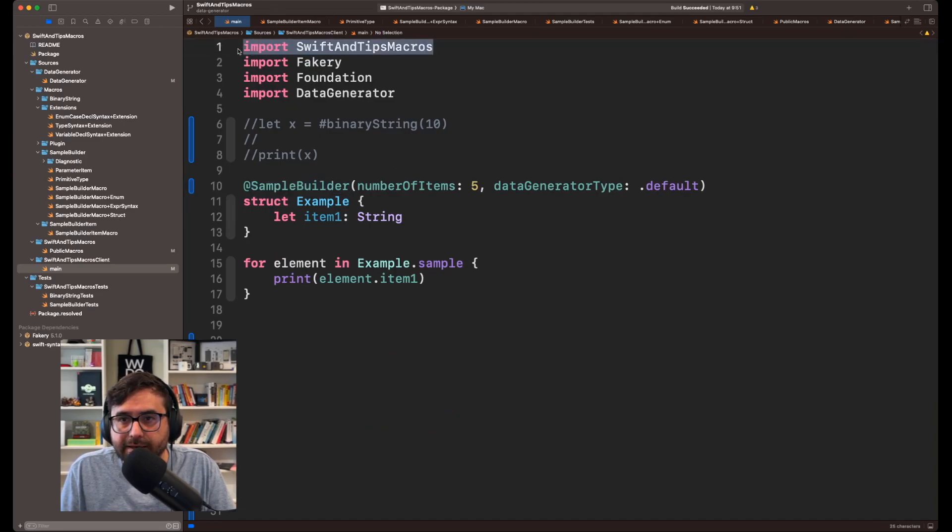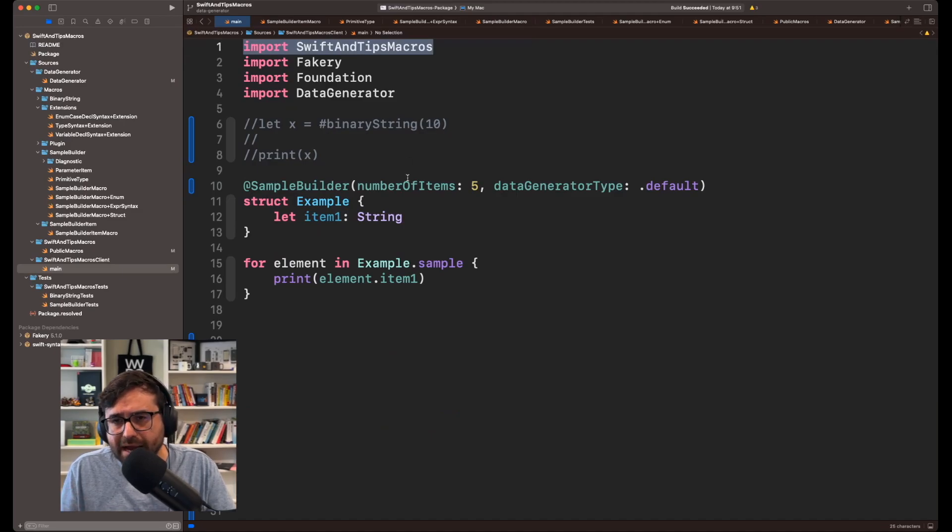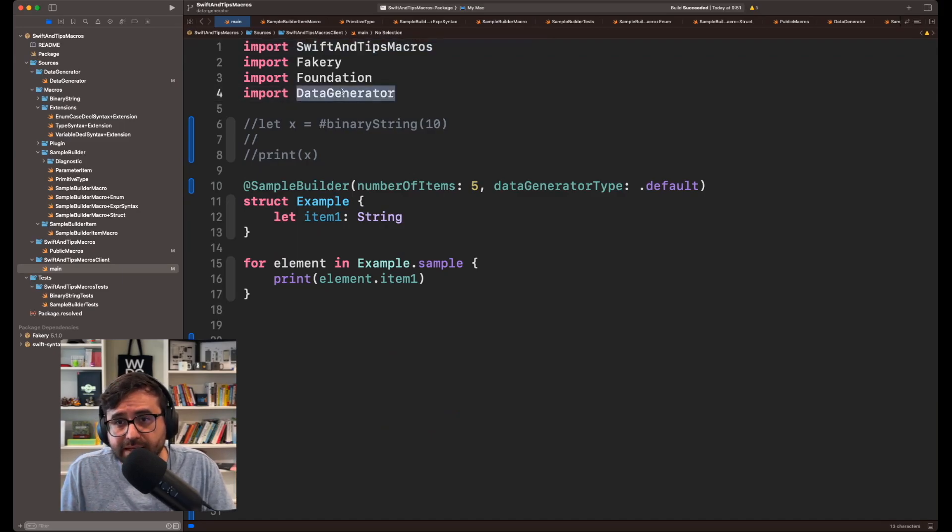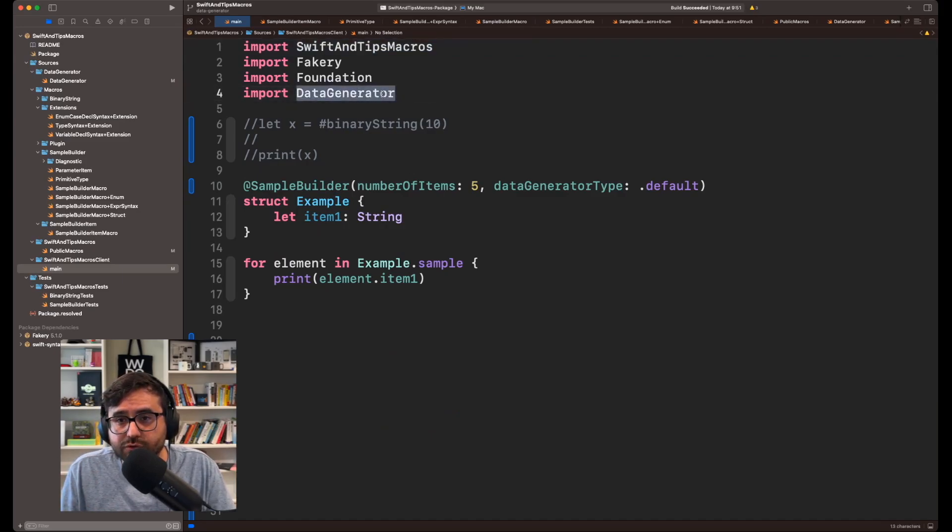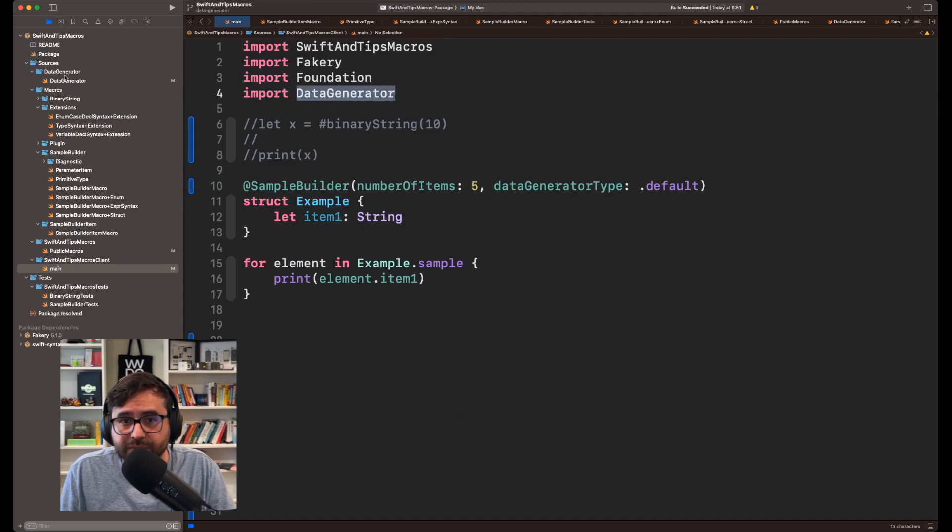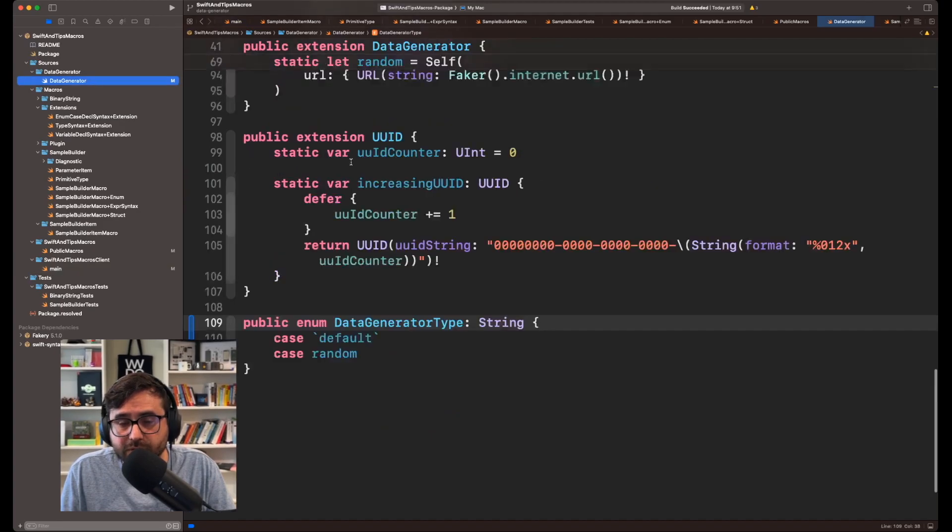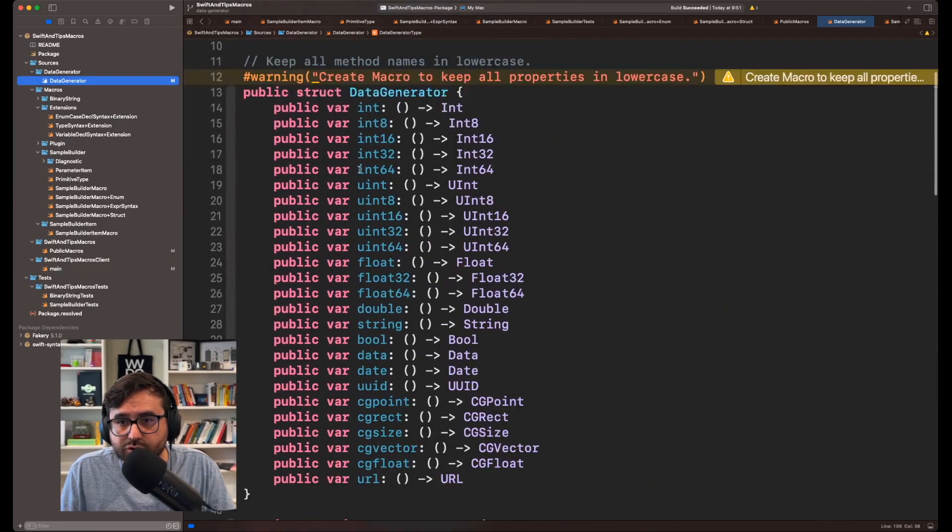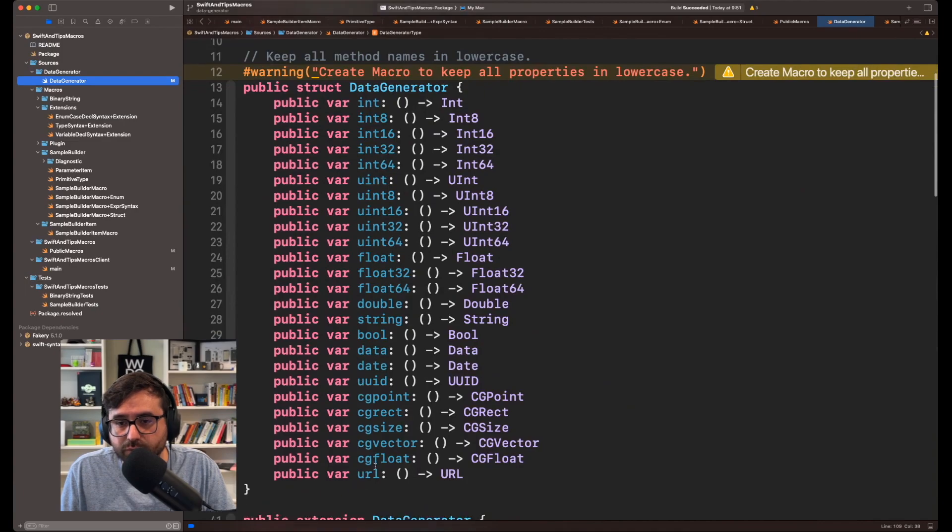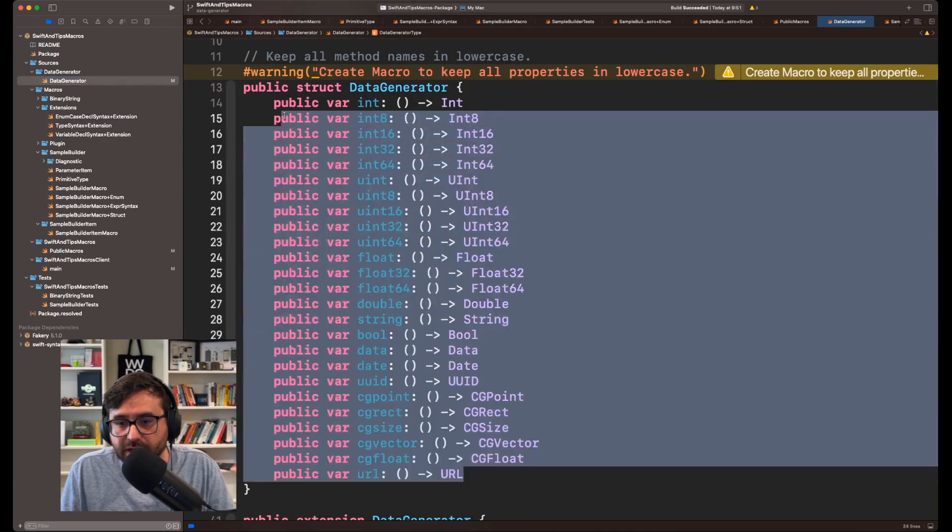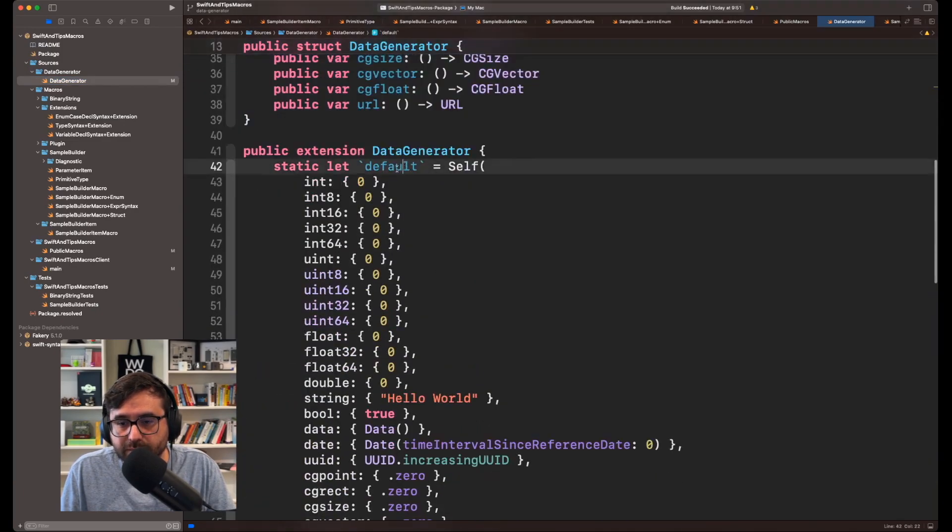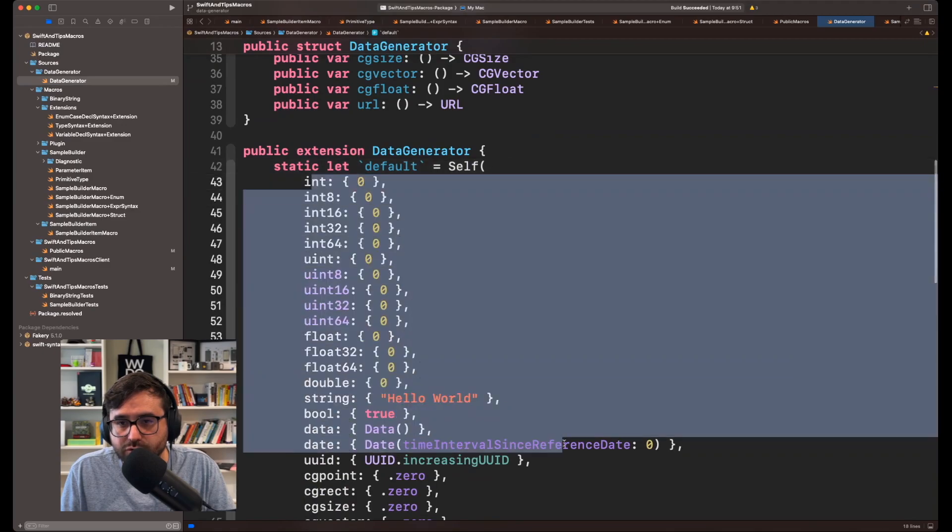I first need to import the macro library. In this case, it's called SwiftAndTipsMacros. But the problem is that you also need to import this DataGenerator. And this DataGenerator is a shared struct that is capable of creating a set of tools, a set of data for you, depending on what you want to do.